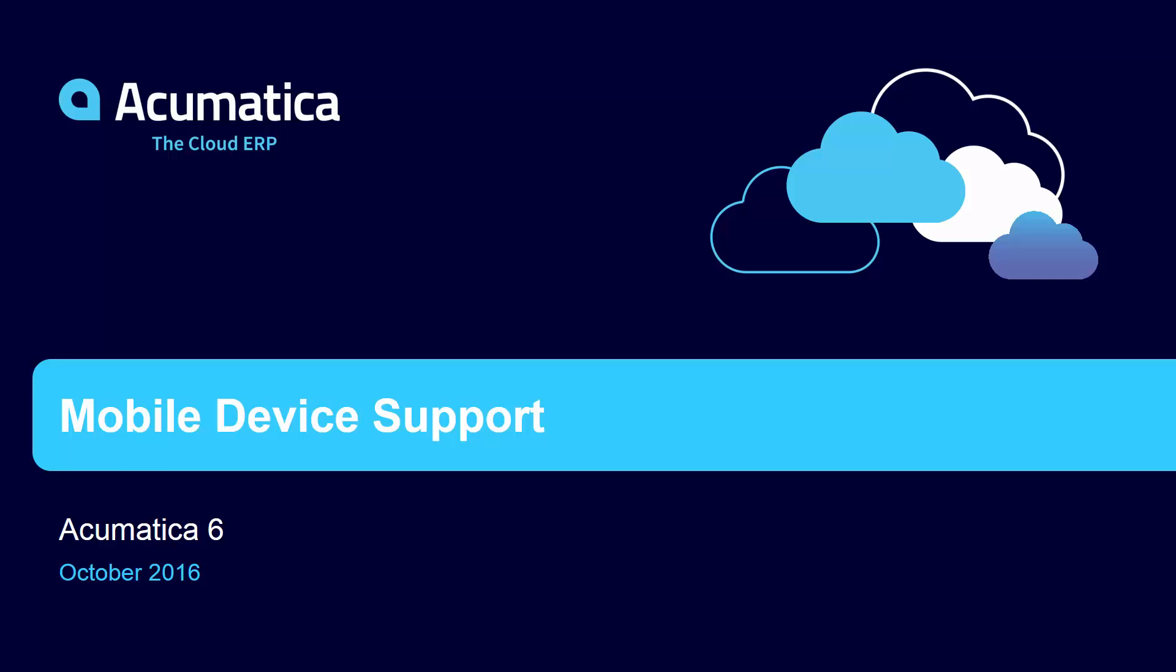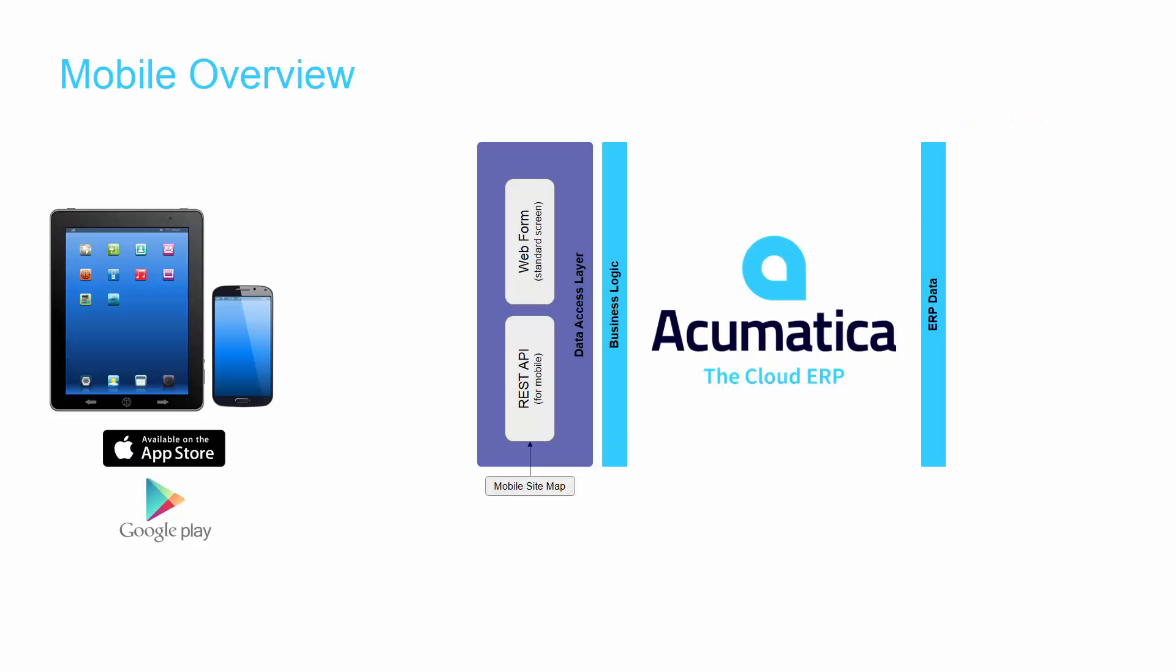Mobile Device Support. Acumatica provides real-time access to data through a custom mobile experience. By using a mobile browser, you can access 100% of Acumatica's dashboards, reports, features, and functions.